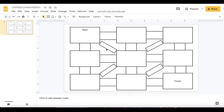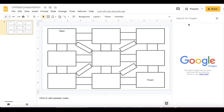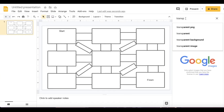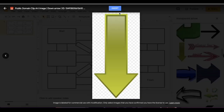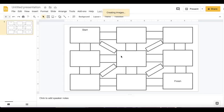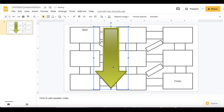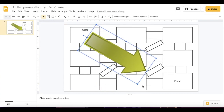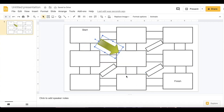Now I'm going to create my transparent arrow. I can upload an image of an arrow by clicking Insert Image, Search the Web, and searching for transparent arrows. Once I find my arrow, I'm going to change the size of the arrow. Once I get my arrow to the size and position that I like, I can format my arrow.